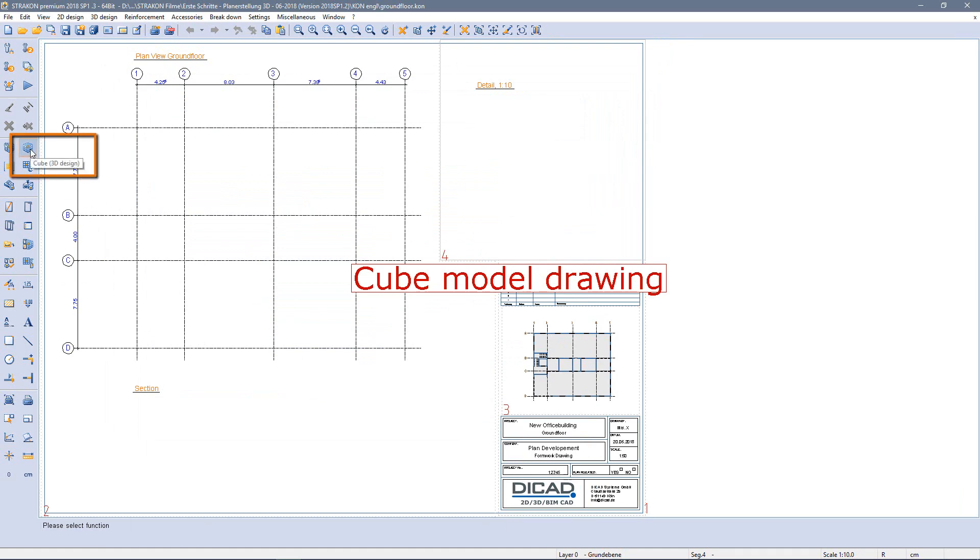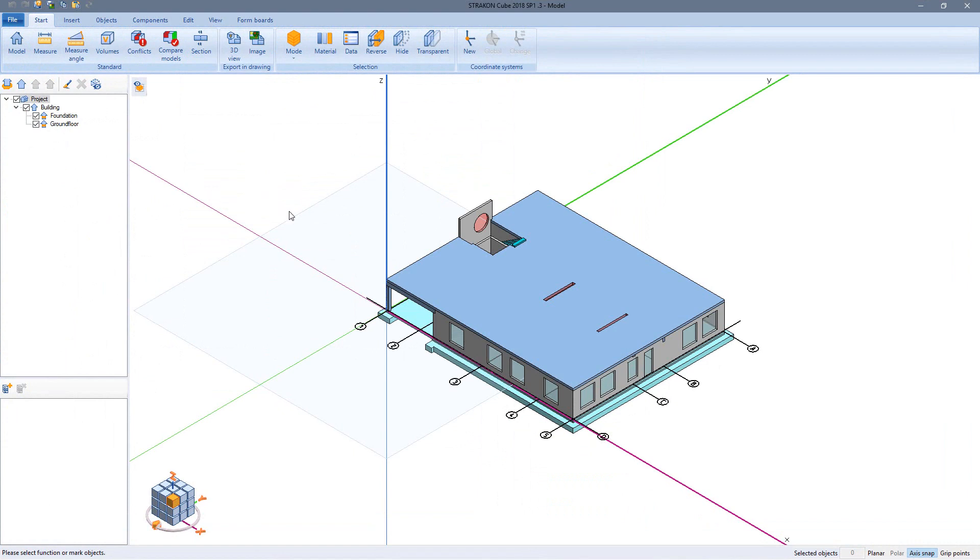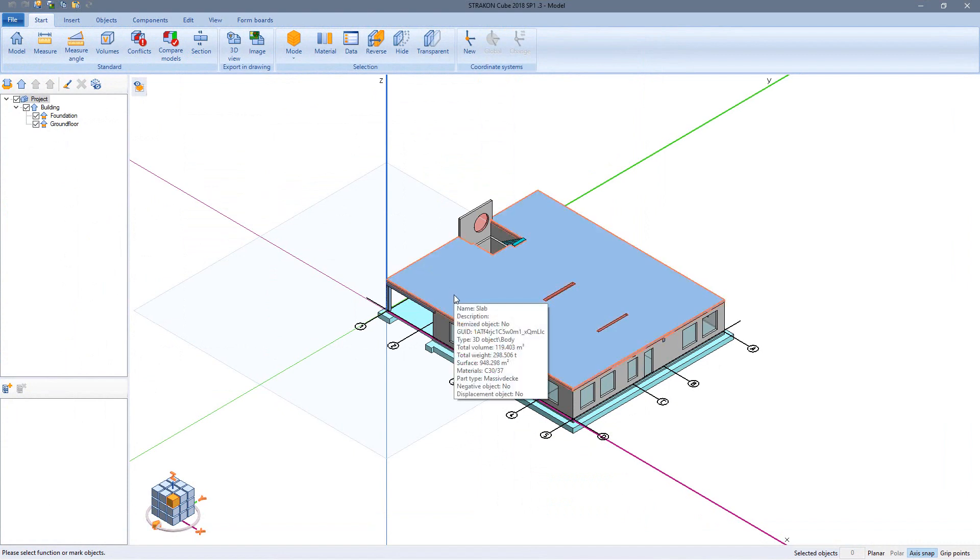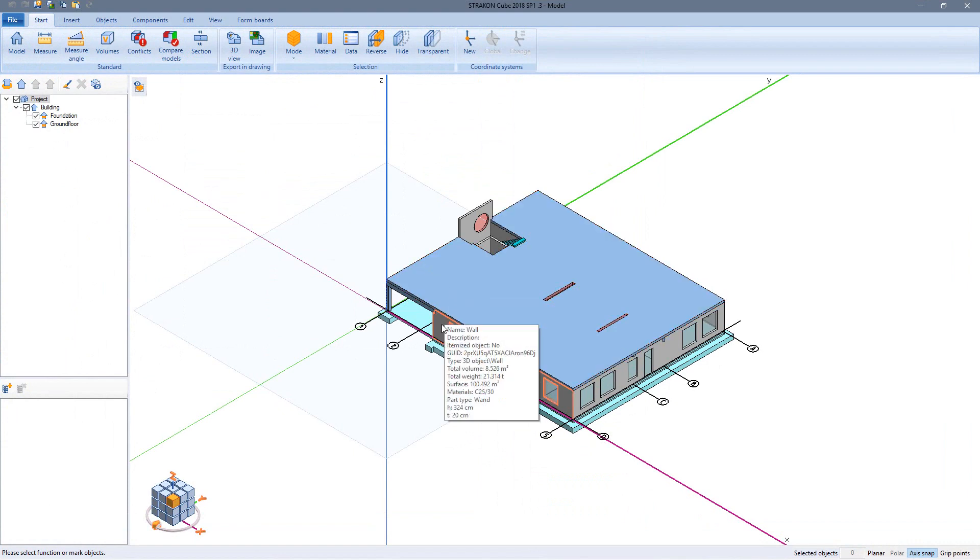In the cube I constructed the ground floor of my building model with different components like foundations, walls and slabs.